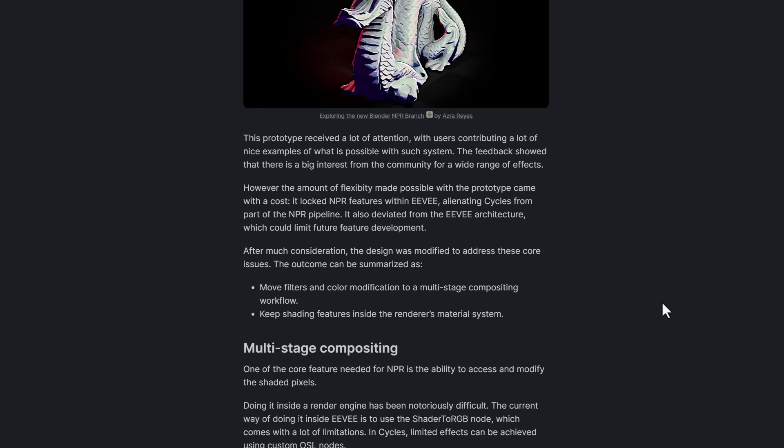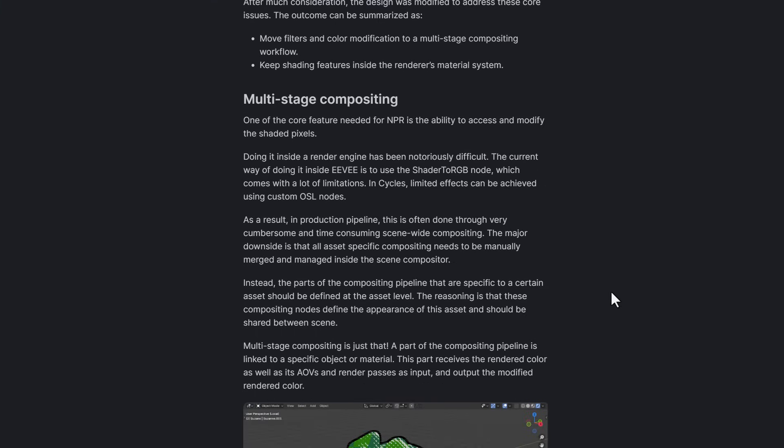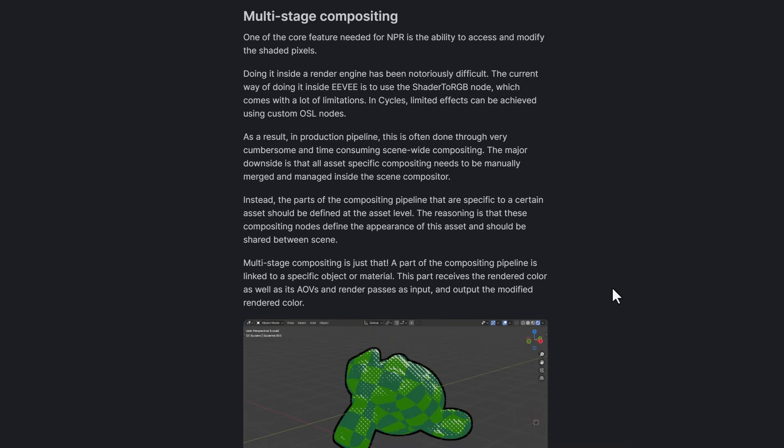After much consideration, the Blender Foundation alongside the folks at DeLongu Studio have decided to modify the design to address some core issues. This includes the multi-stage compositing which now enables the modification of shading pixels at the list level rather than manually managing compositing within a scene. There's also the use of compositor nodes for object-specific modifications which in turn would streamline the workflow.